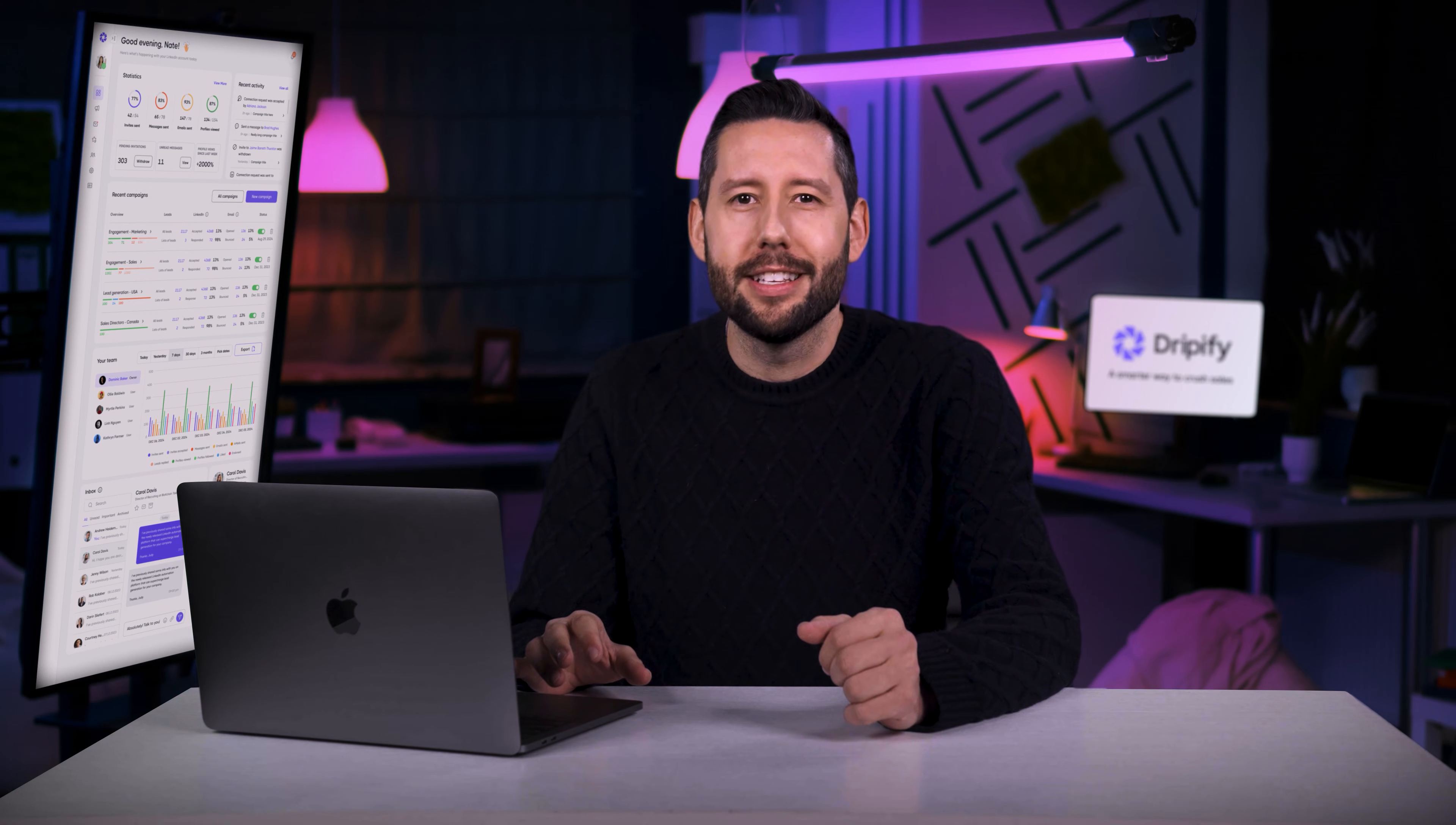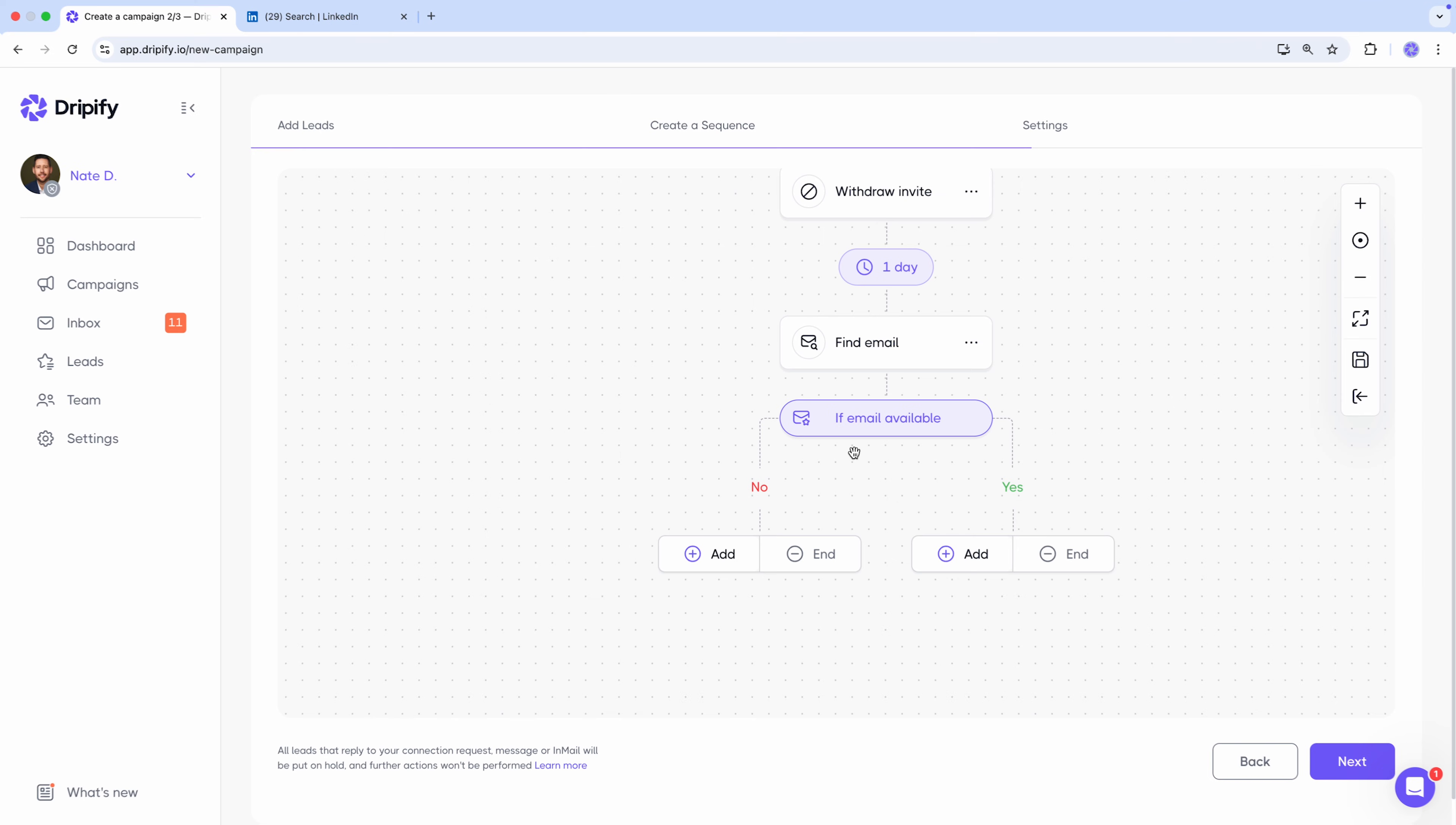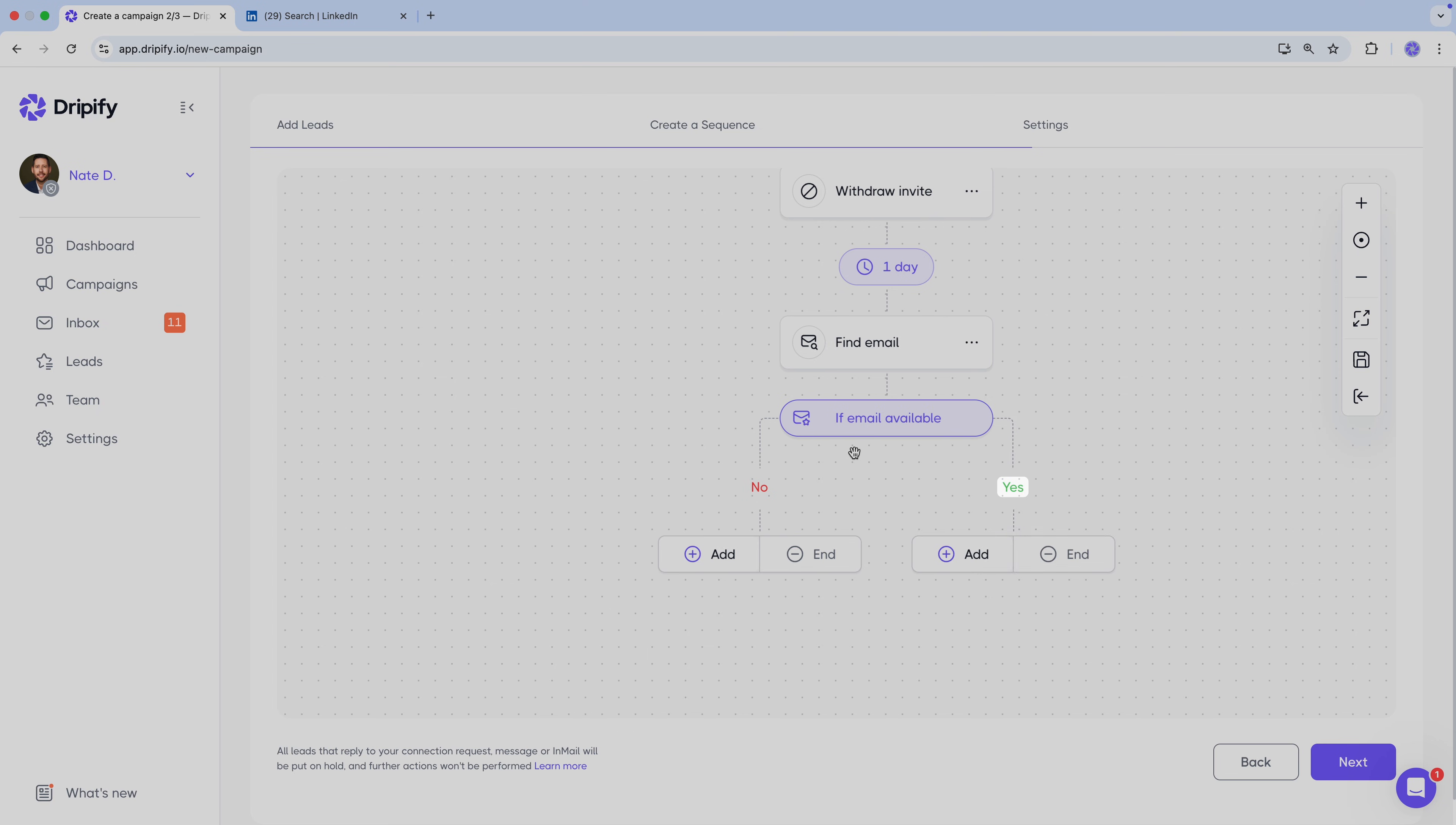Watch our video on Email Finder for more details and insights. Now, let's return to the sequence builder. After adding the Find Email action, the path splits again. If the email is found, we can send an email.